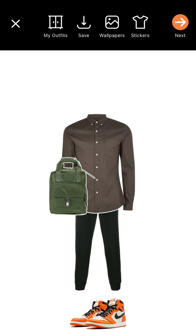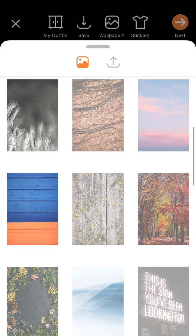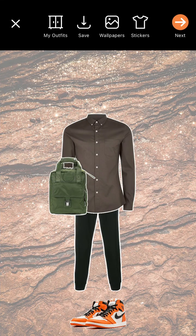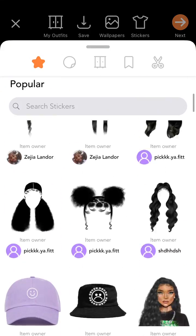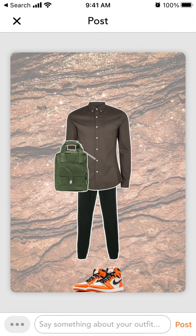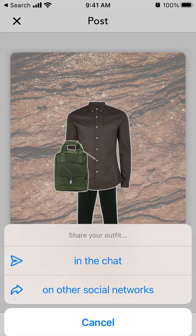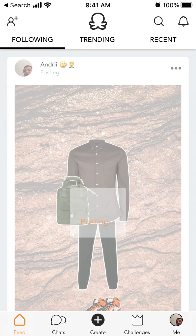You can post your outfit, save it, add different wallpapers, and add stickers. Then just tap Next.